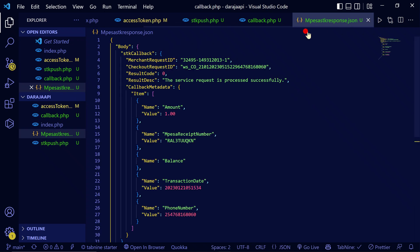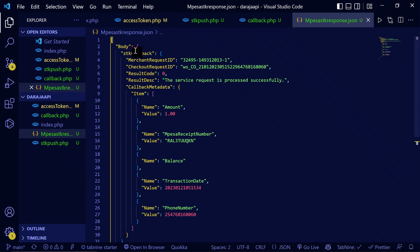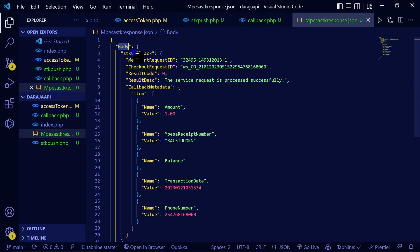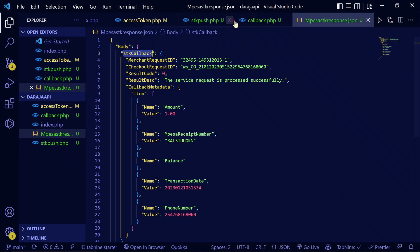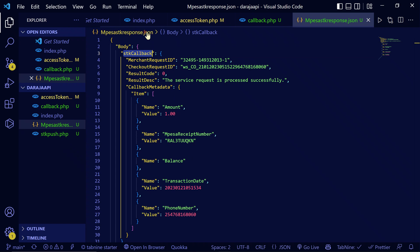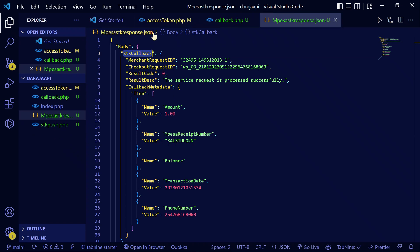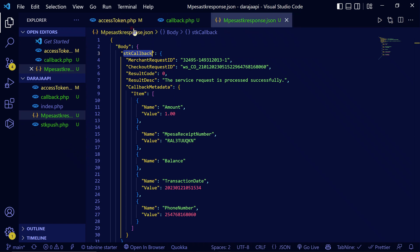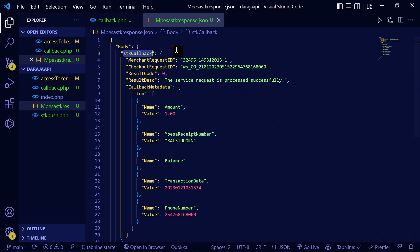Now in most tutorials, even when I was starting to learn the Daraja API, they don't show you how you can get this data. Getting this data is actually very simple. I'll provide the source code here so that you can store it in your database.